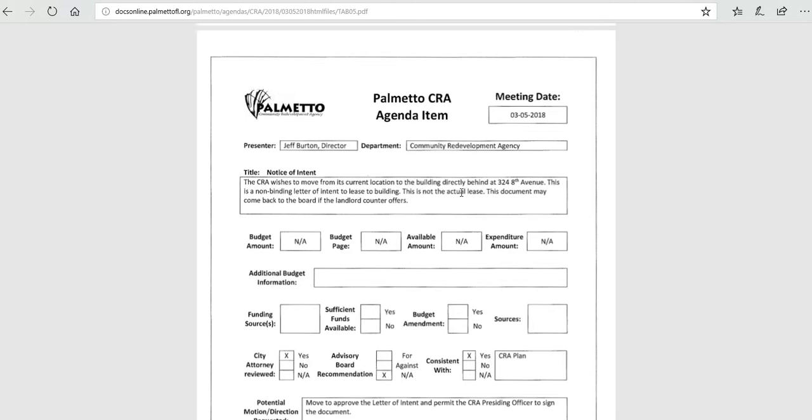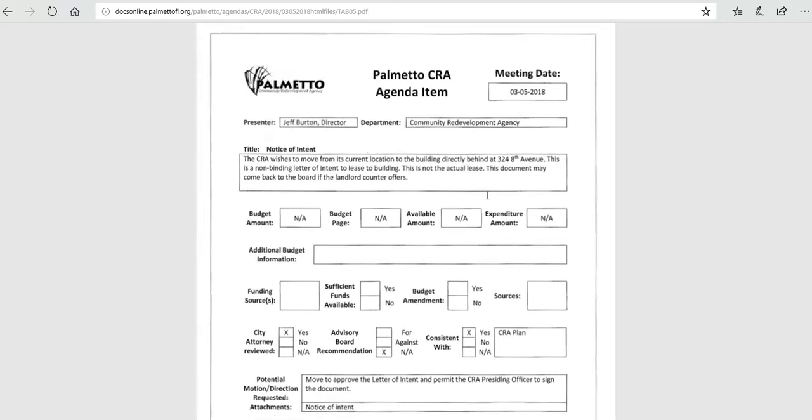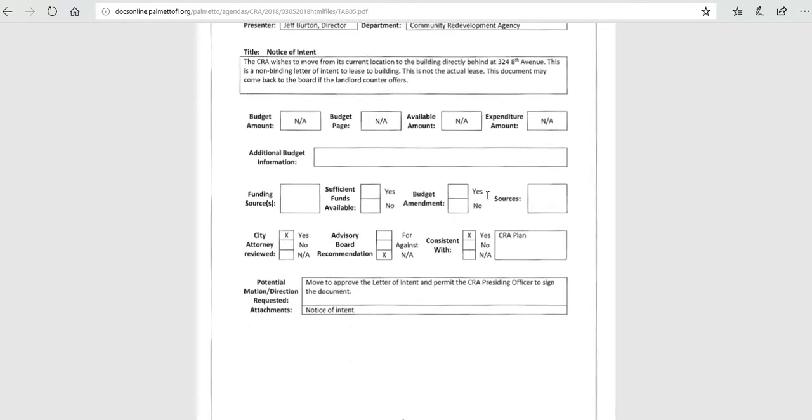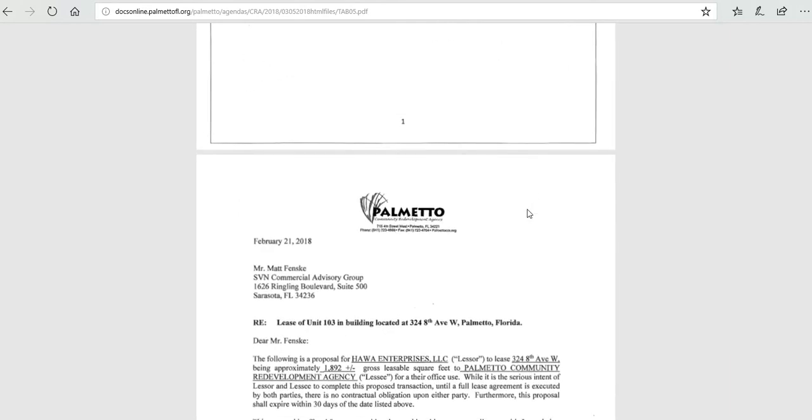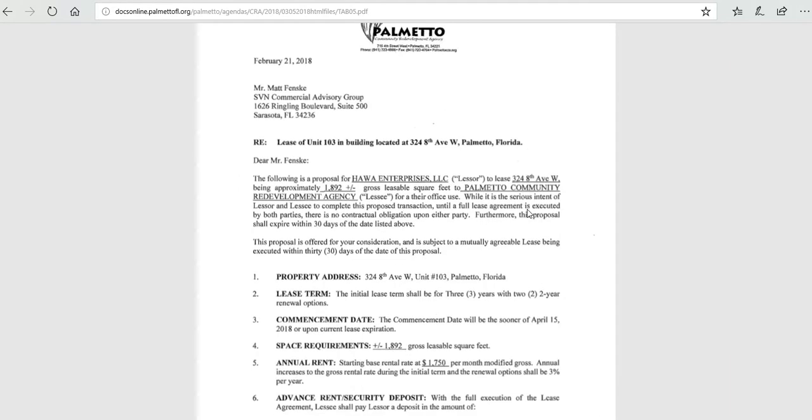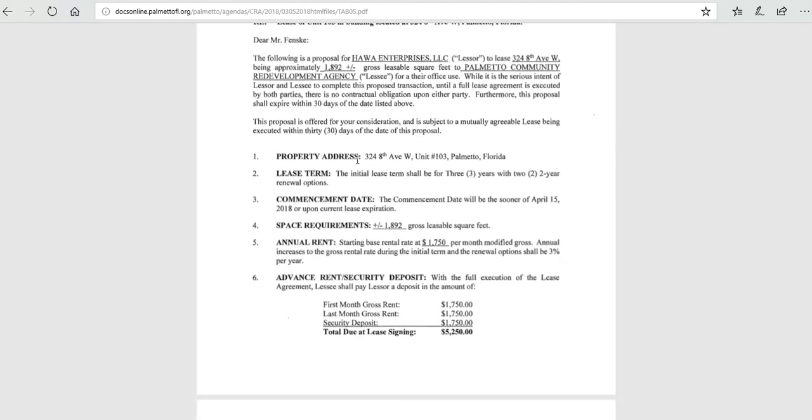This may come back as the landlord may counter, and we just need a movable of approval and permit the presiding officer to sign the document. So basically the property is at 324 8th Avenue West.